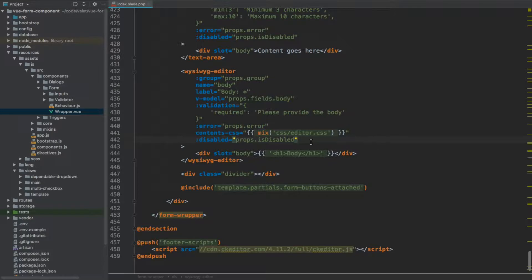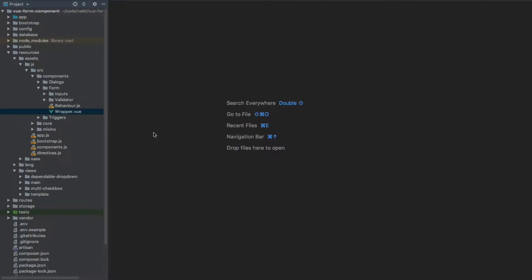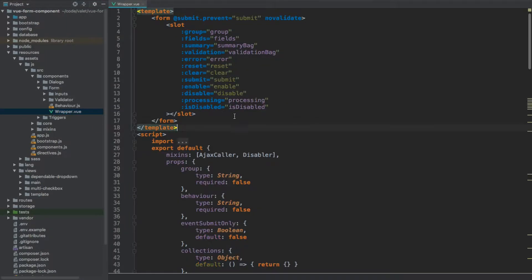The first thing we need to do is make sure that every component within our main wrapper component has the disabled property associated with it, tied to the is_disabled property coming from the form wrapper. Once we've done this for every single field, we can close our index.blade file.